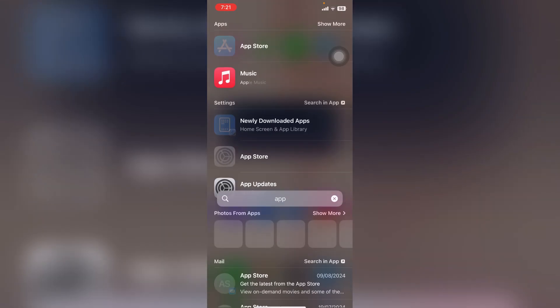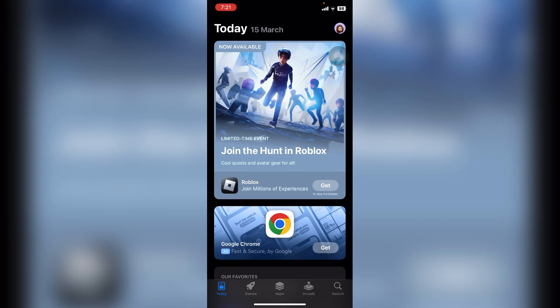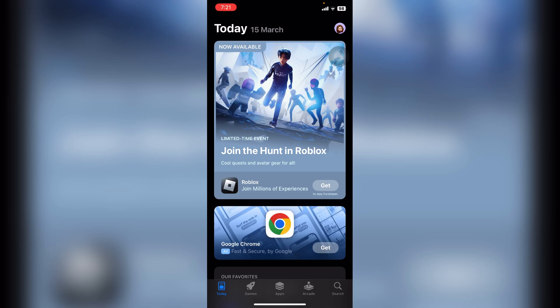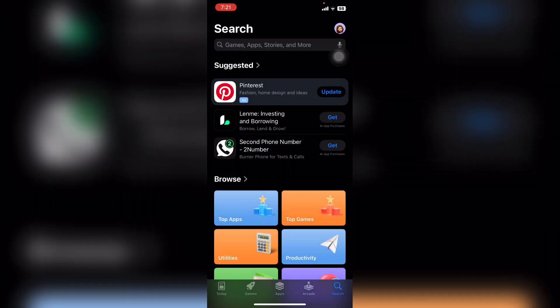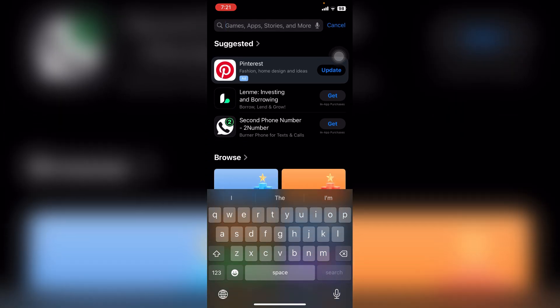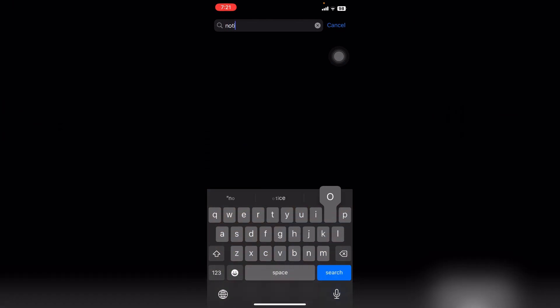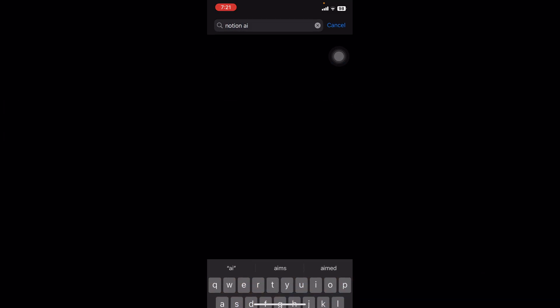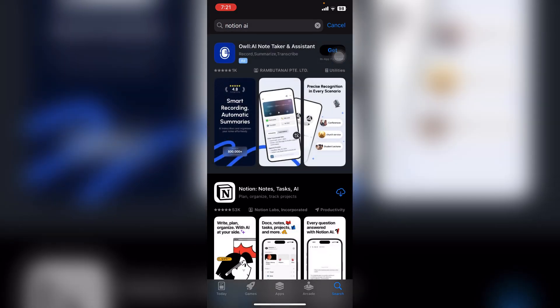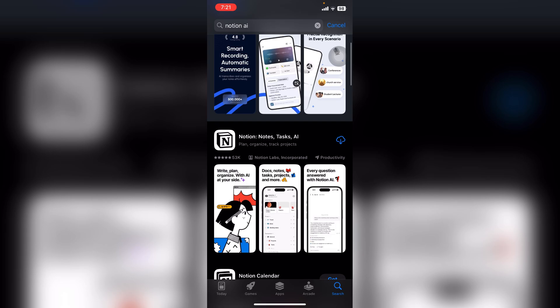After that, click on the search bar and go to the App Store. After you open your App Store, you can see the search icon on the bottom right corner — click on it. Here on the search bar, type in 'Notion AI' and scroll down a little bit.